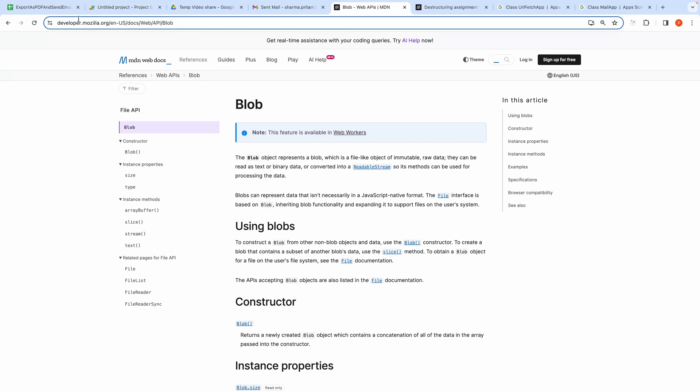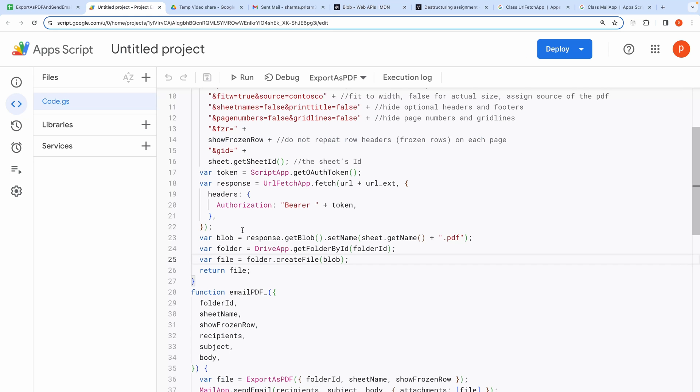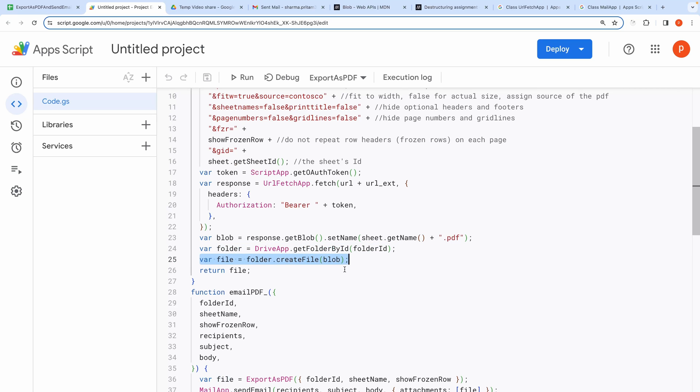Back to code. After that we get the folder using folder ID. And this is the way to create a file inside a folder. We also return the file so that it can be used to send email.